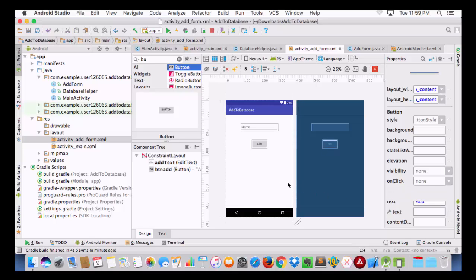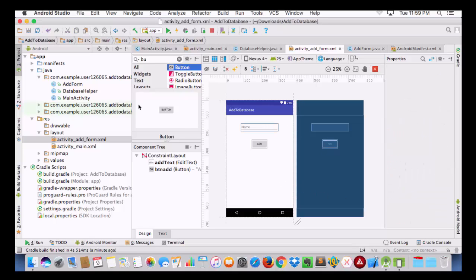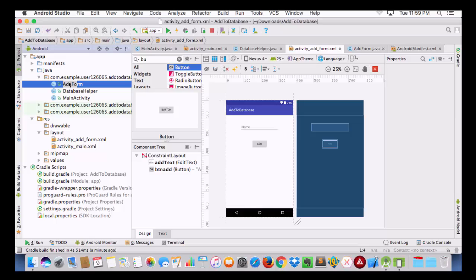Now the layout is done. We are going to go to AddForm.java, and here we have already set the content view to layout activity_add_form, so this file will basically run the layout of activity_add_form.